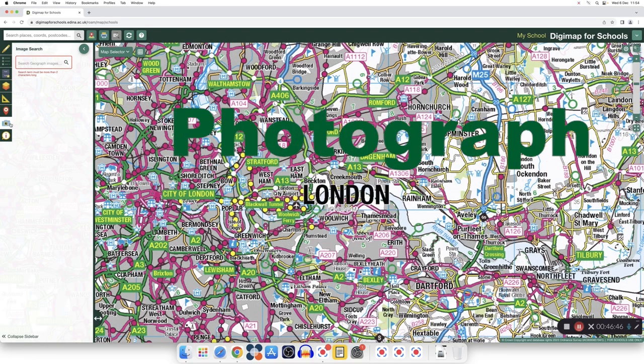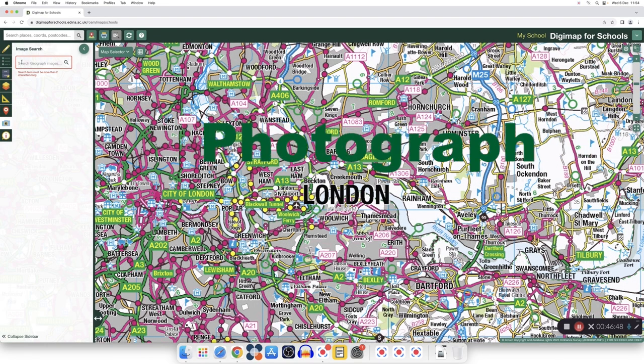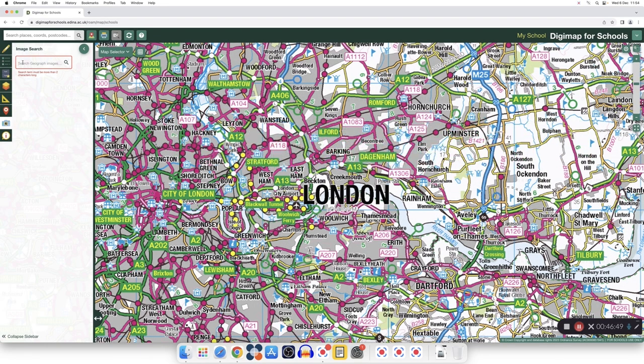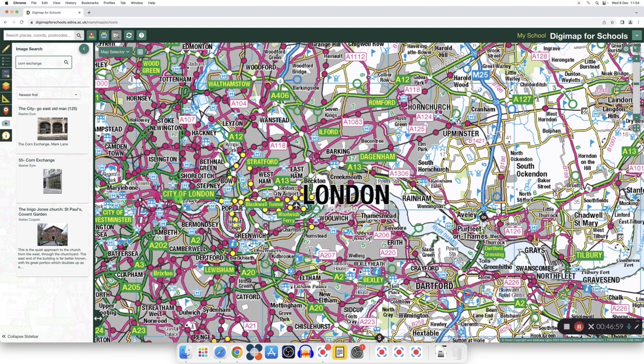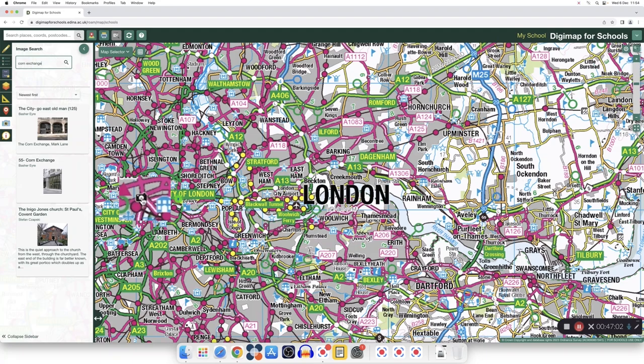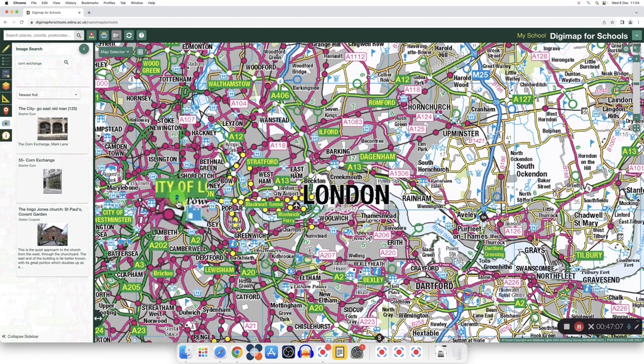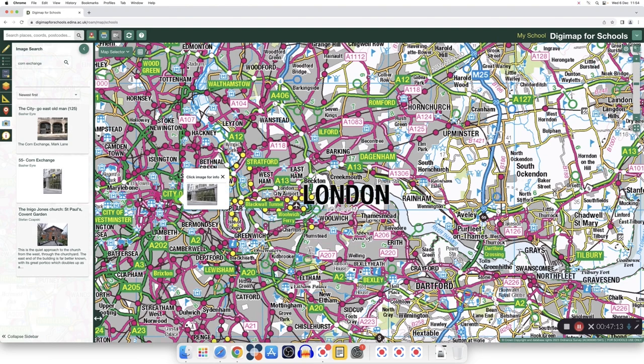I can also search for an image in my map. For example, I've opened the map of London, and I'm going to look for Corn Exchange, and there are three. One here that I can open with this camera, and two over here. I can also click on the left, and it will open the image for me.